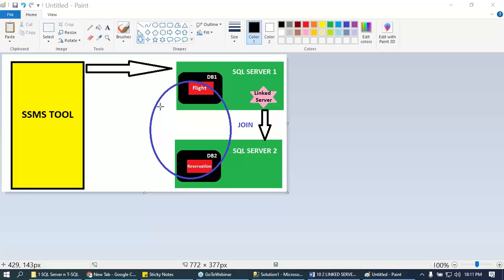Let's understand how to perform a join of two tables across two different servers. That's our requirement. Let's understand what we do there.